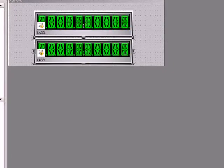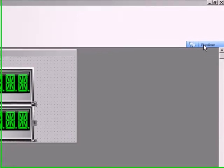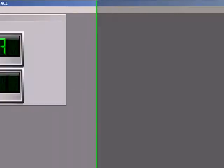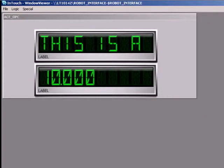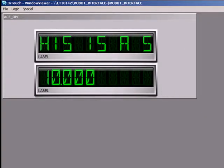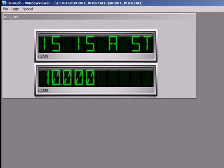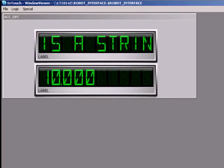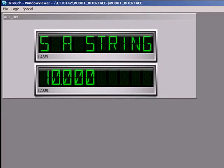Now we are ready to verify whether we can access the data in the ACE variables from the interface. Let's make sure that OPC Link is running in the background. Then, click Run Time on the top right-hand corner of InTouch Window Maker. This opens up InTouch Window Viewer, where you will be able to view your interface in real time.